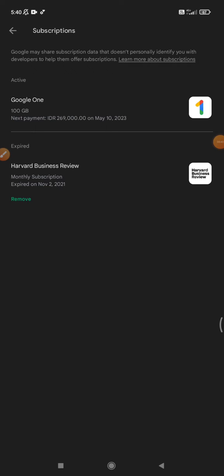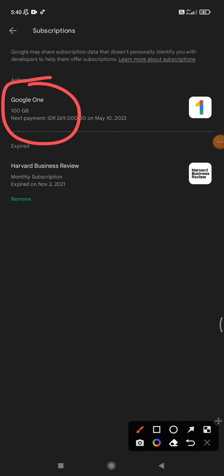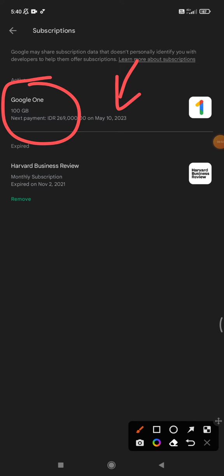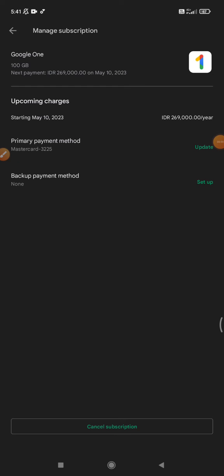Mostly all of those are automatic payments. This is my Google One subscription which will have the next payment next year. If I want to stop this Google One subscription, you just click this Google One.